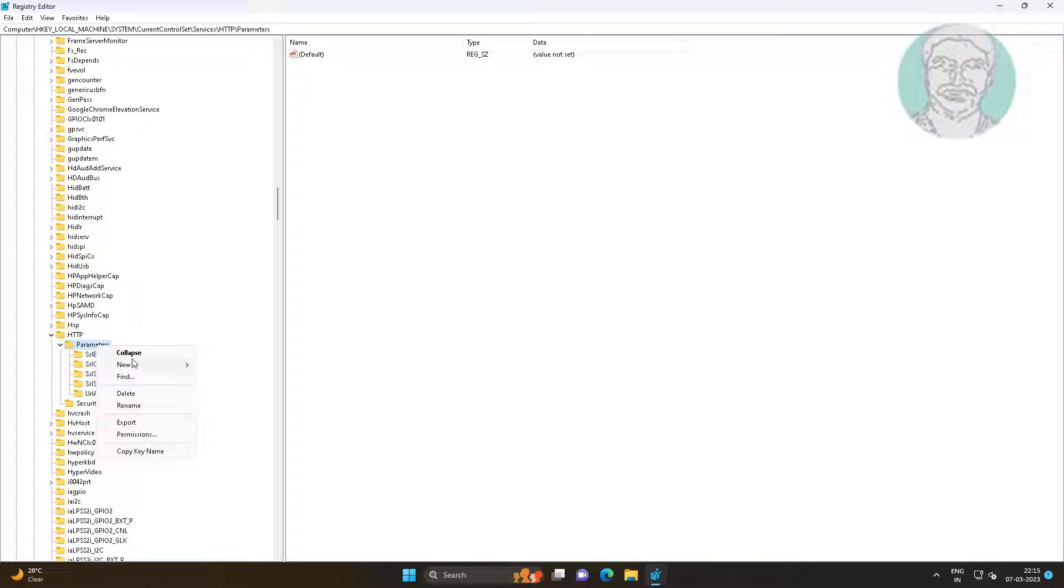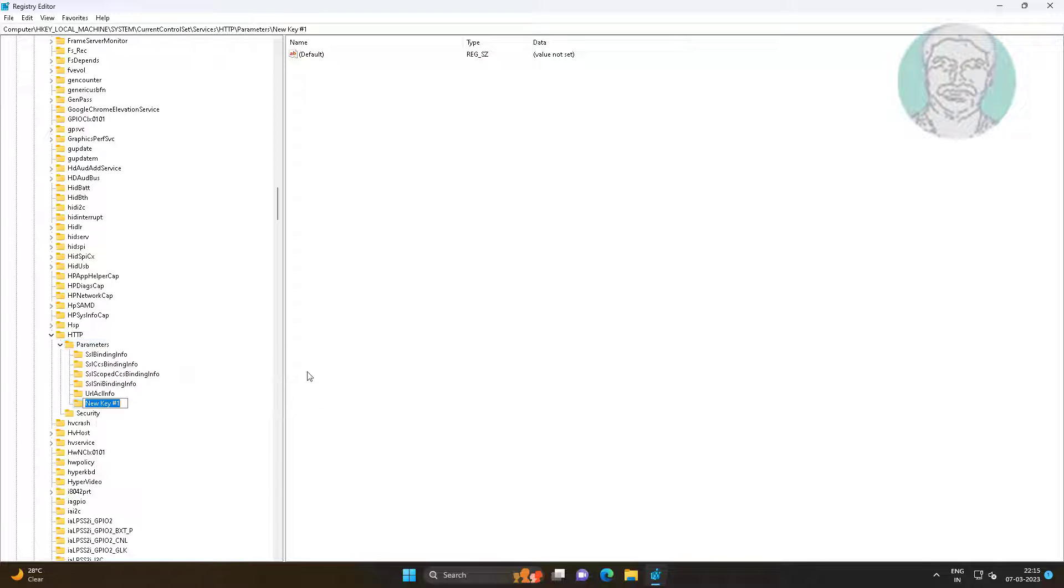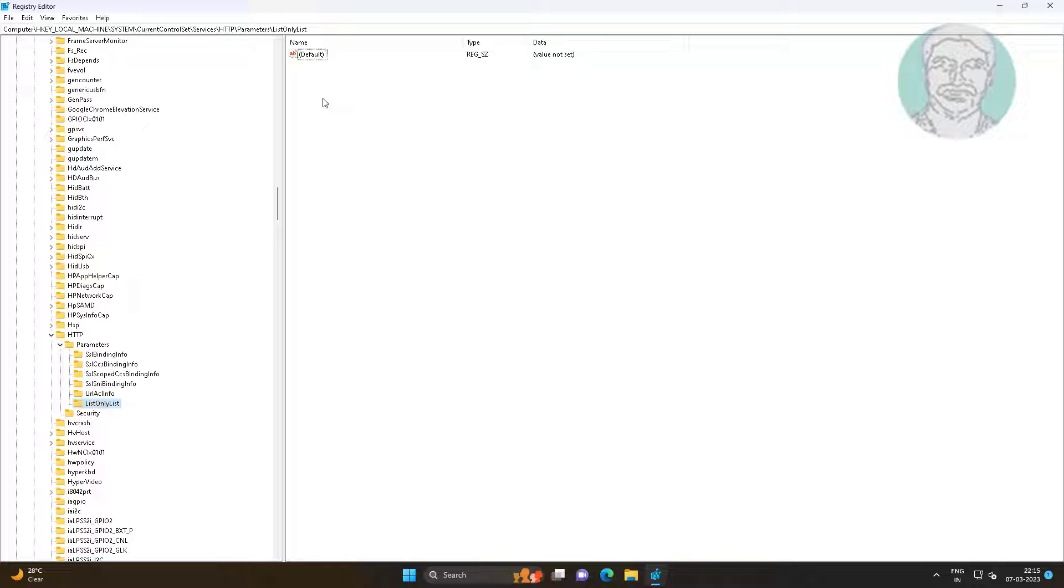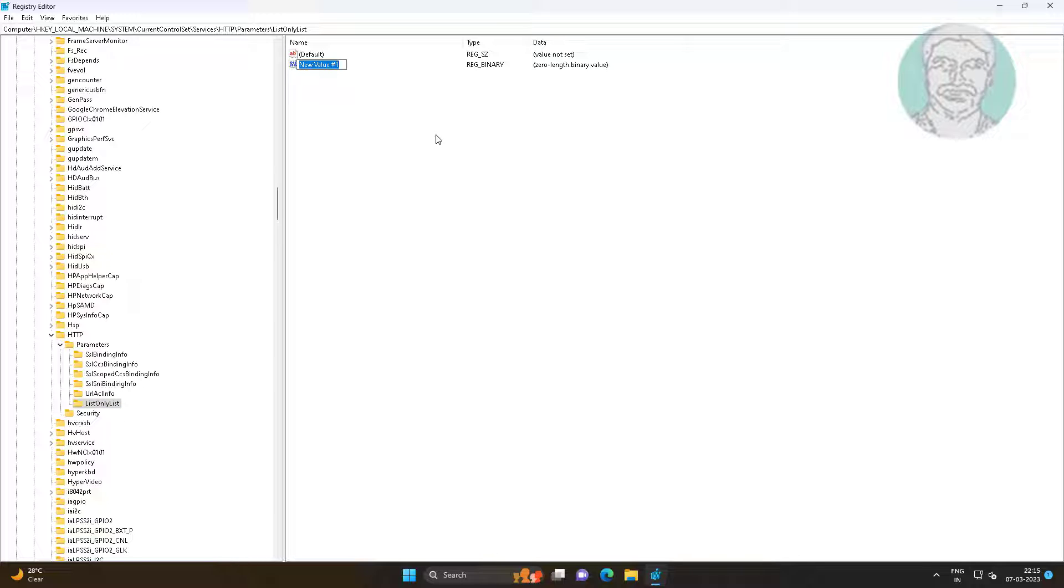Create new key named as list only list. Create new binary value, change the name.